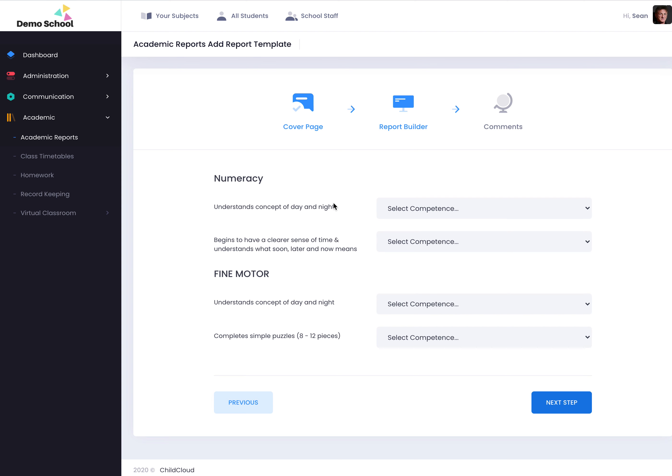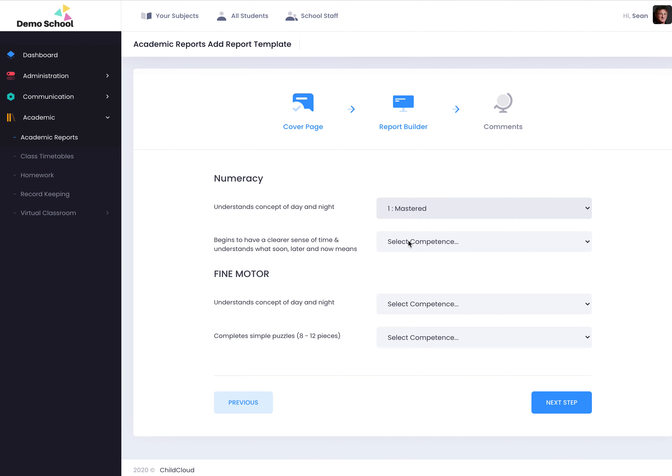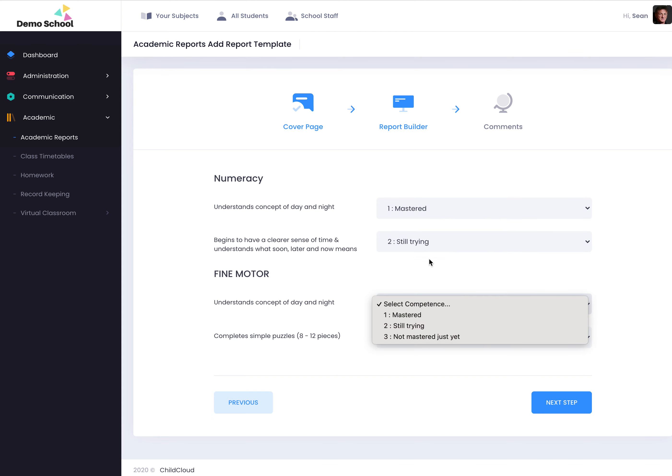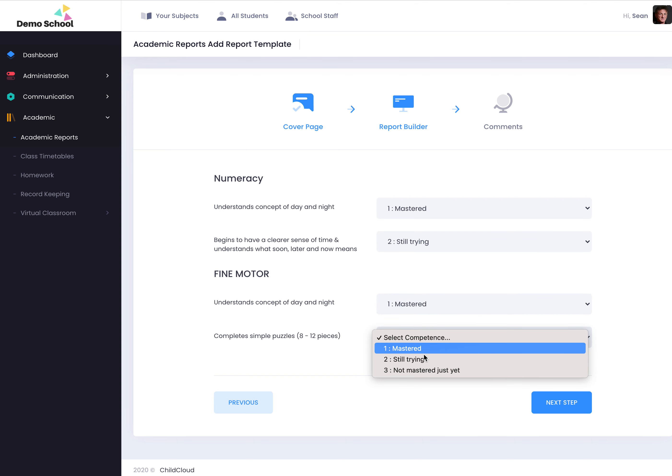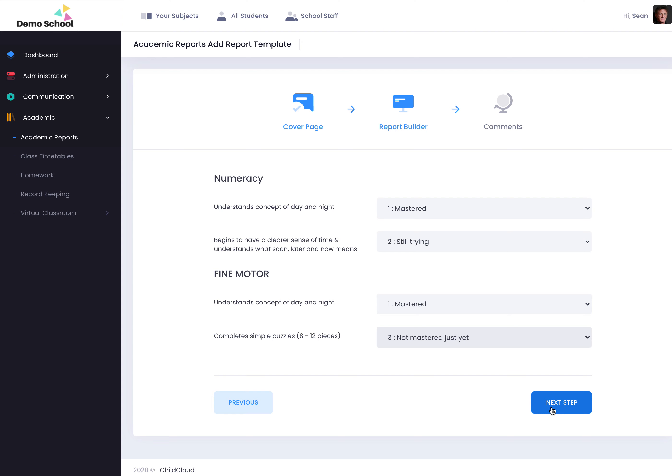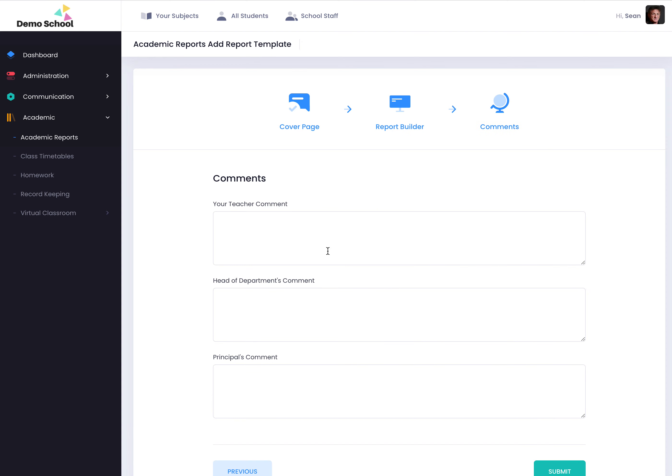Now this is all set up by the administrator. It takes them literally a couple of minutes to set it up. Once it's set up, you can just basically fly through each one and tell the system how that child mastered those skills. Click on next, add your teacher's comments.